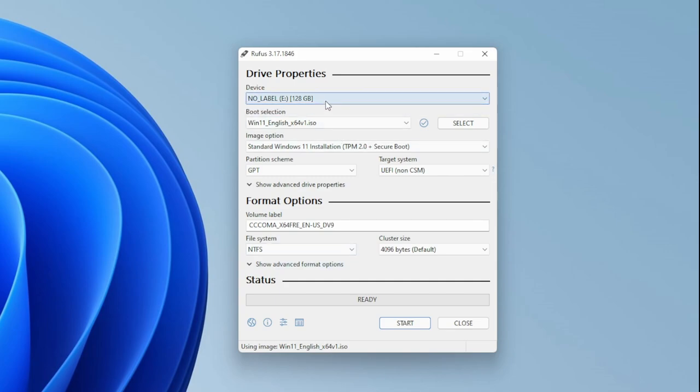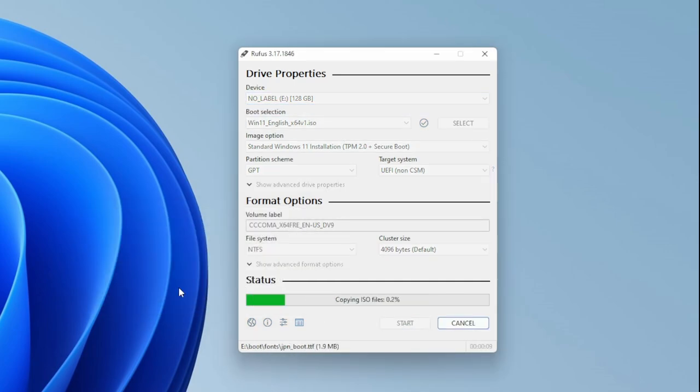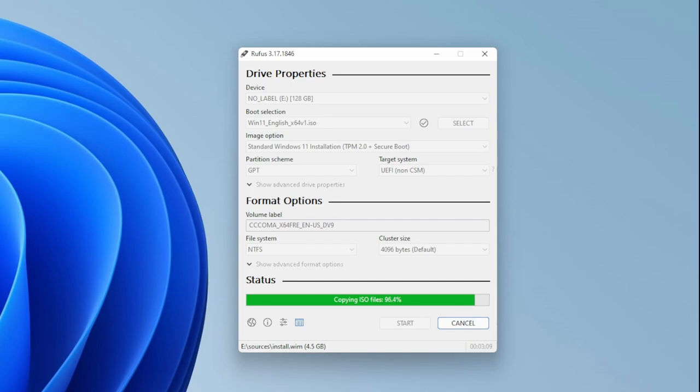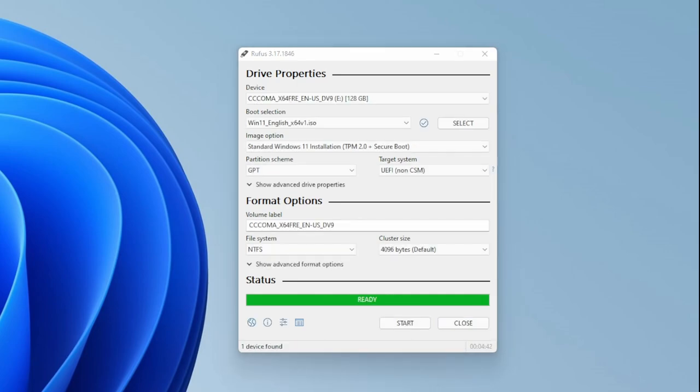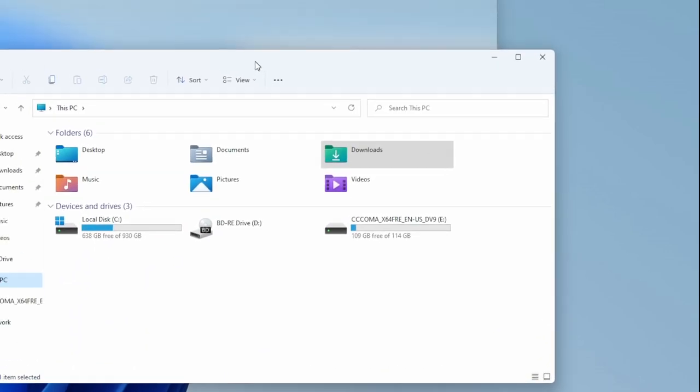You can go into the advanced options if you want to, but in most cases just click start. Again, this is going to take a little bit of time. In the bottom right-hand corner you're going to see how much elapsed time it actually takes, so we're speeding the video up a little bit.